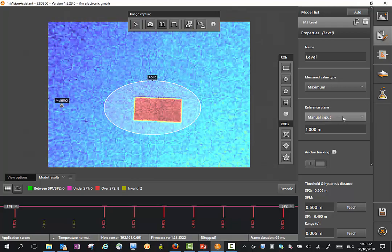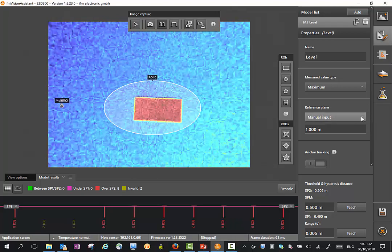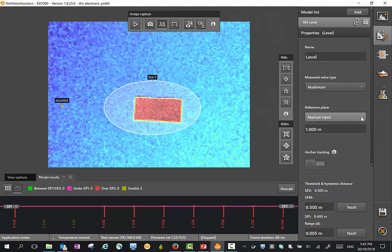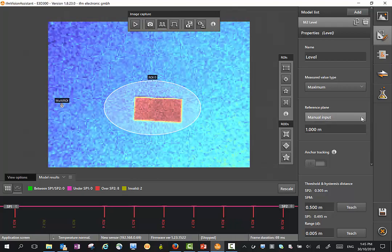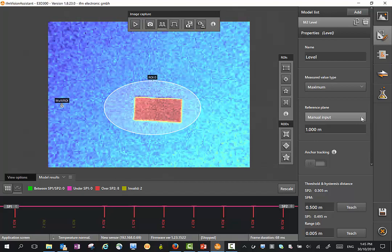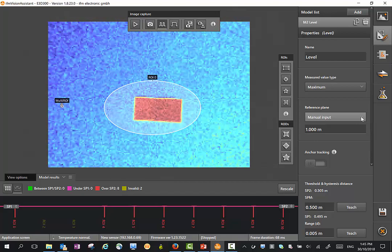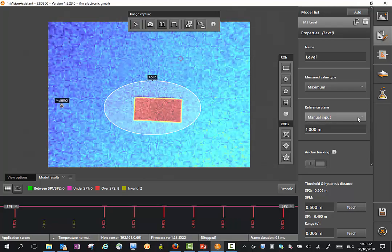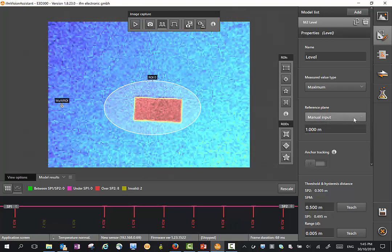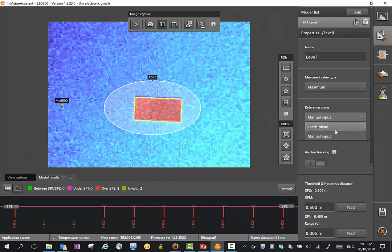Here we also have the reference plane. The reference plane is the distance to the background. I can either measure the distance from the orange line around the 3D sensor and input the value here, or I can do a teach here.